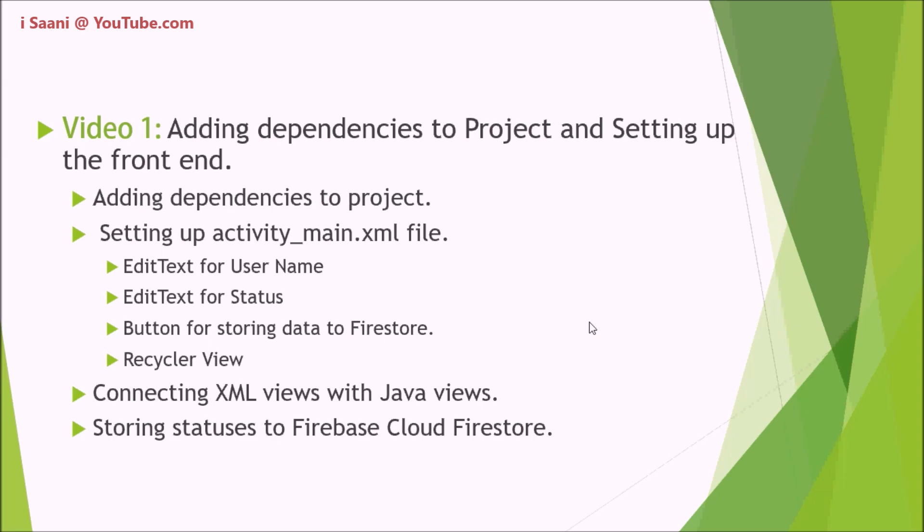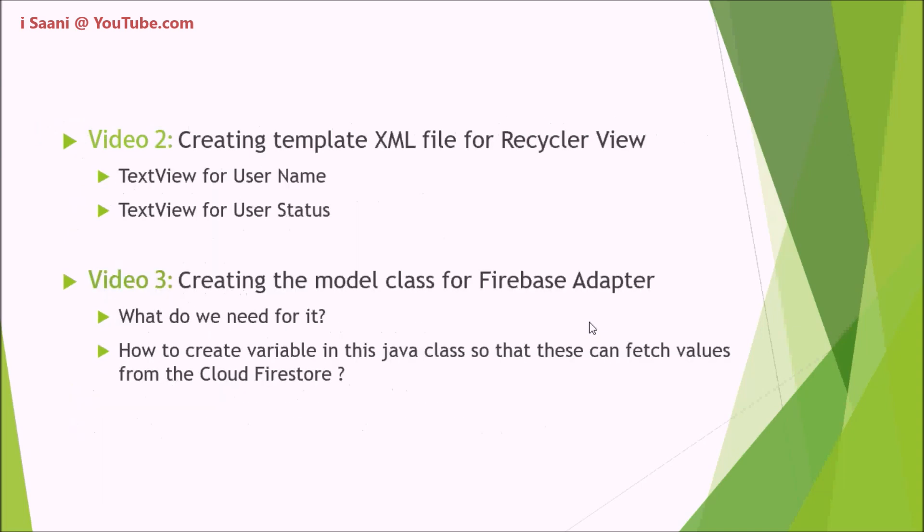In the second video, I'm going to create a template XML file for the RecyclerView in which we are going to paste our data from the adapter class. In this video, I'm just going to create a TextView for the username and a TextView for the user statuses.